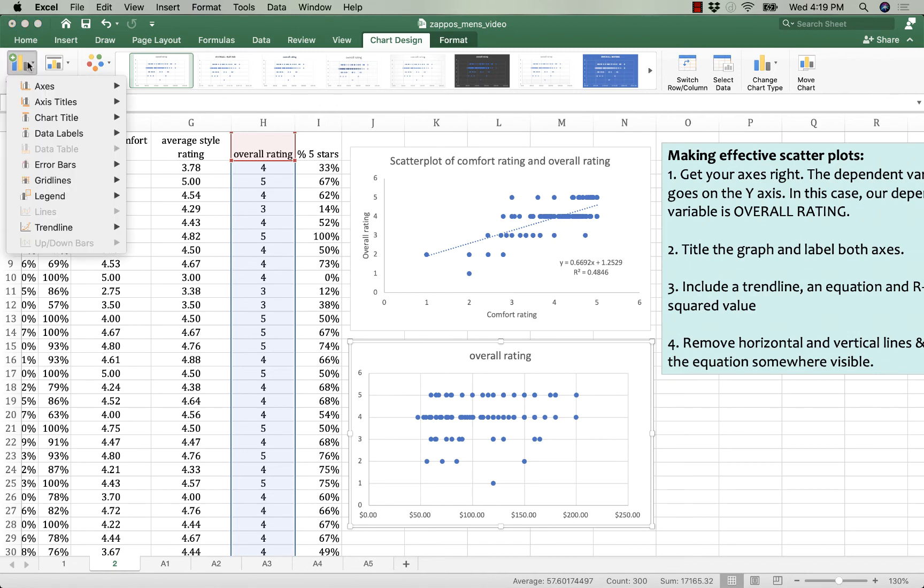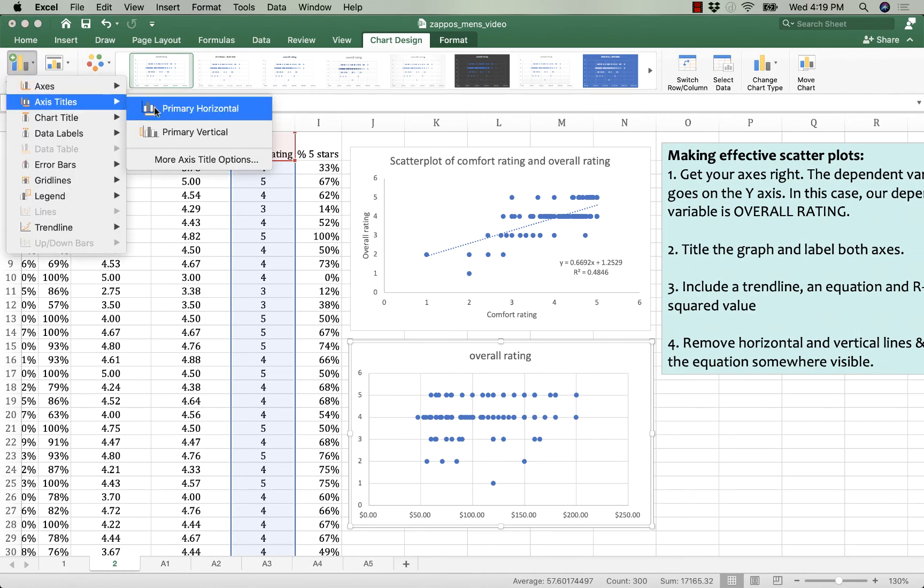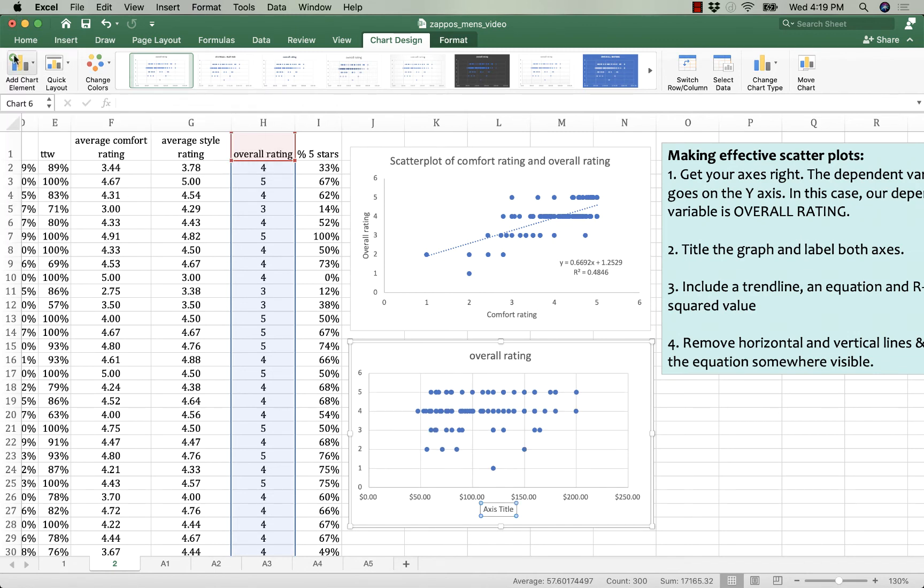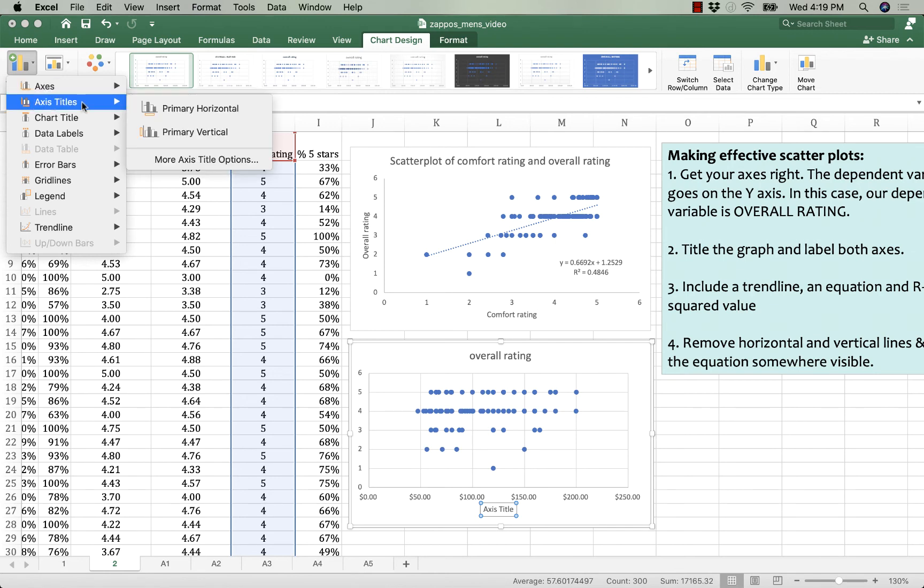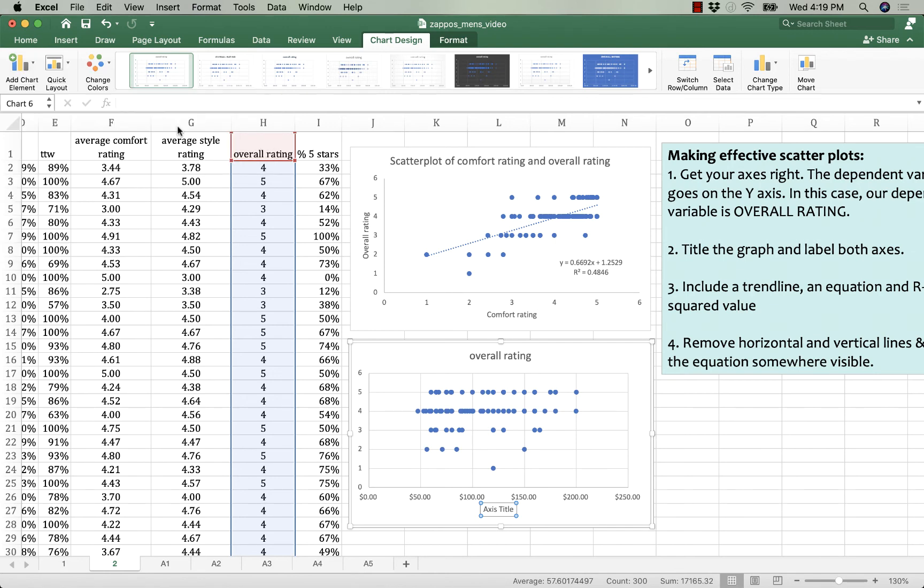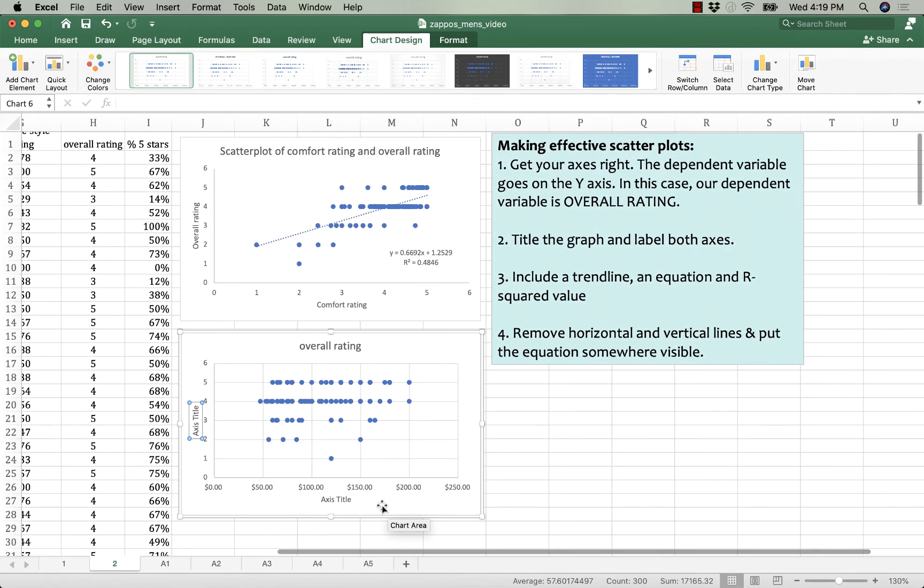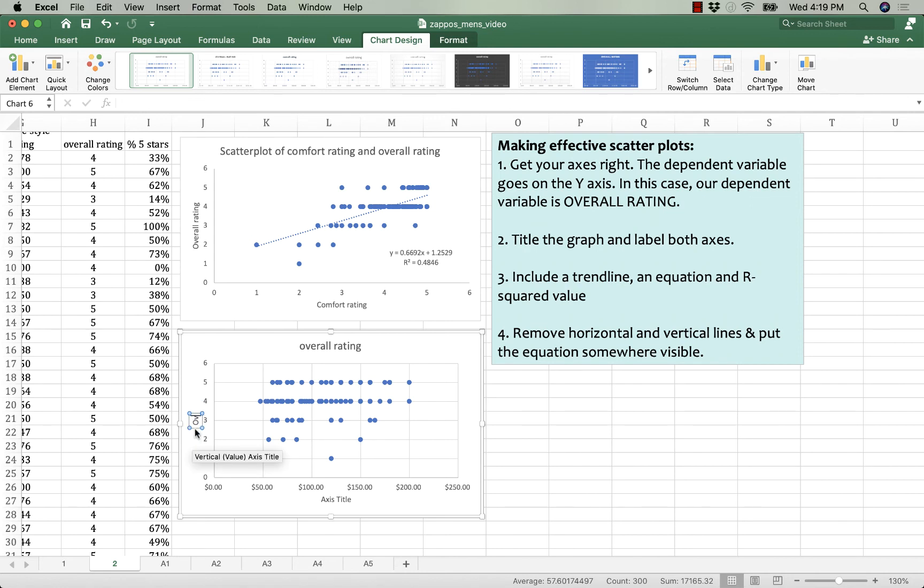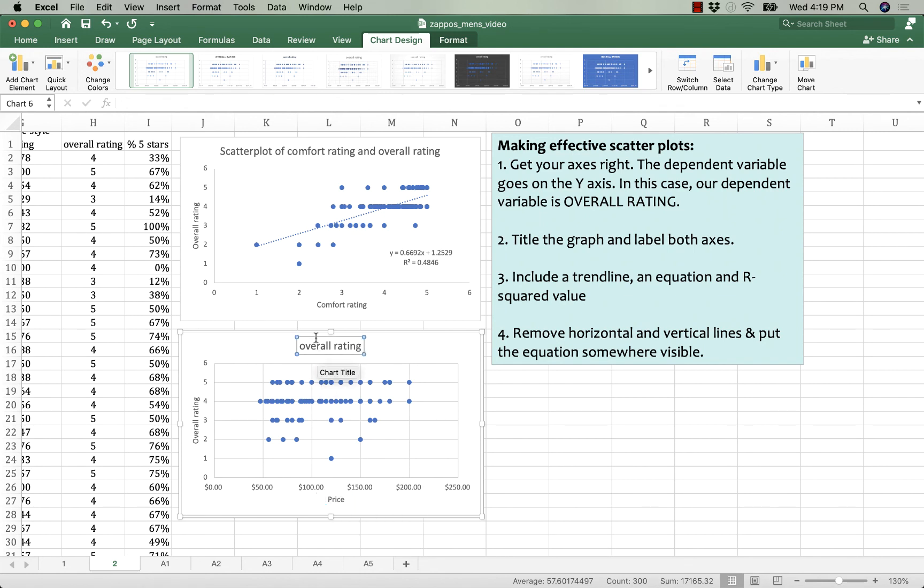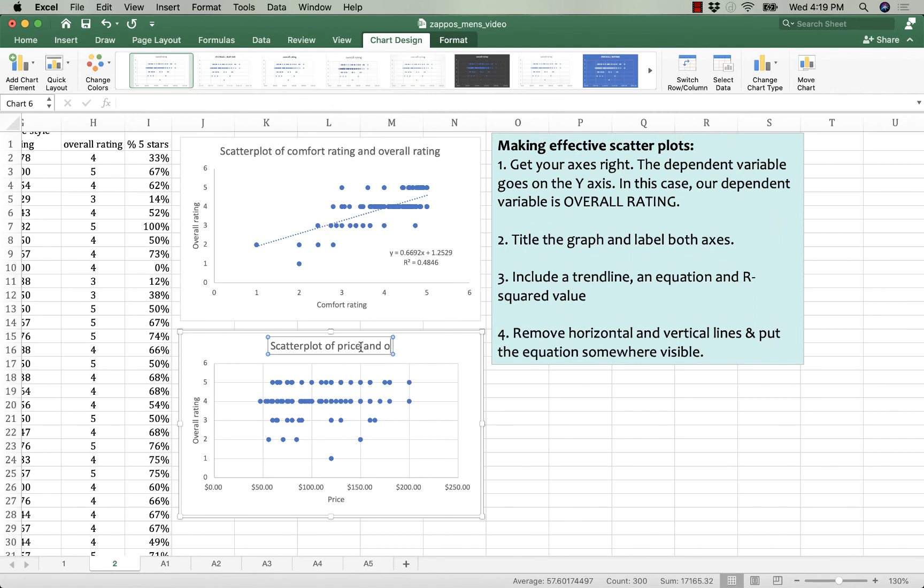Add the chart elements for the axis titles. And then label them while making sure that my dependent variable of overall rating is on the y-axis. And the price is on the x-axis. And I'm going to label it.